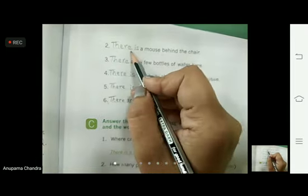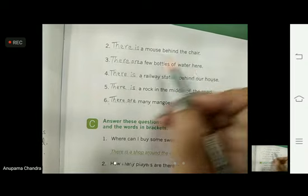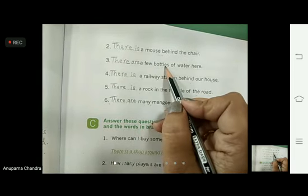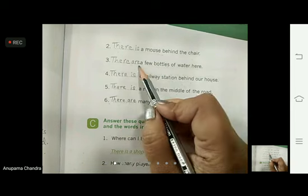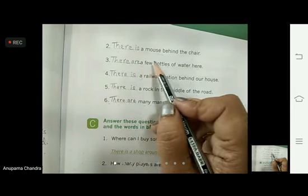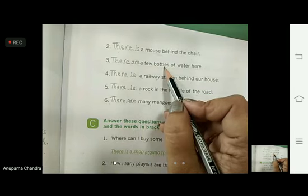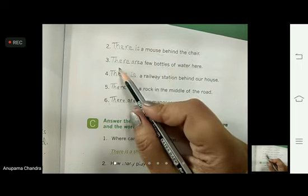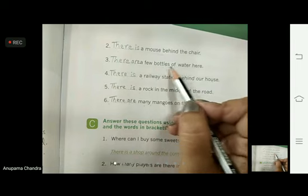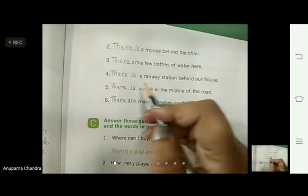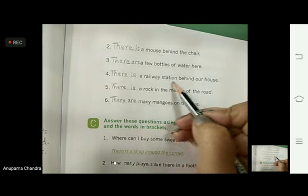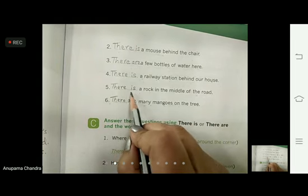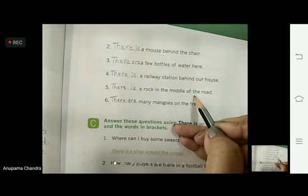Let me repeat: 'There is a mouse behind the chair.' 'There are a few bottles of water here.' Remember, few bottles means more than one — don't get confused because 'a' is written with 'few'. With 'few' we always use the word 'a'. Bottles with 's' means more than one, so we write 'there are a few bottles of water here.' 'There is a railway station behind our house.' 'There is a rock in the middle of the road.' 'There are many mangoes on the tree.'